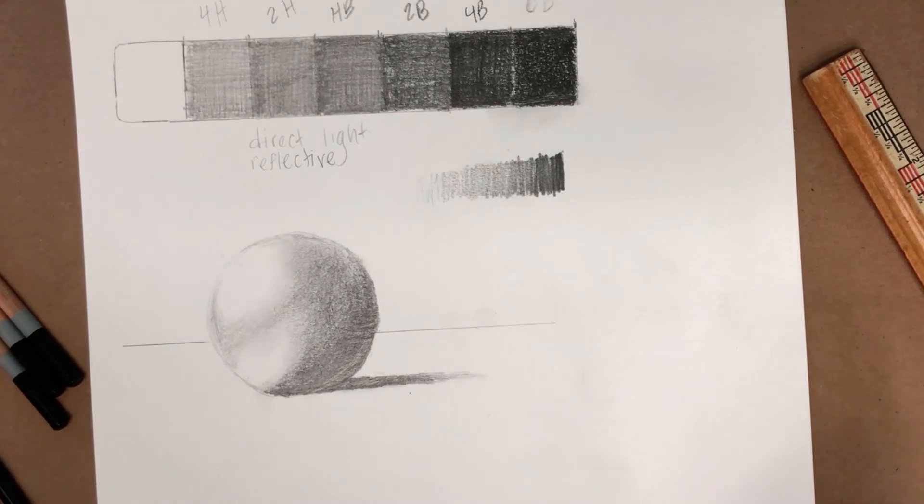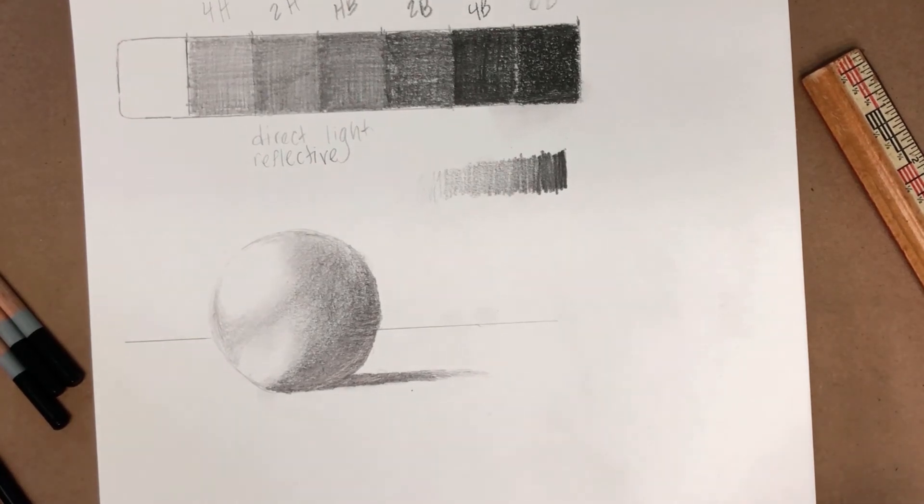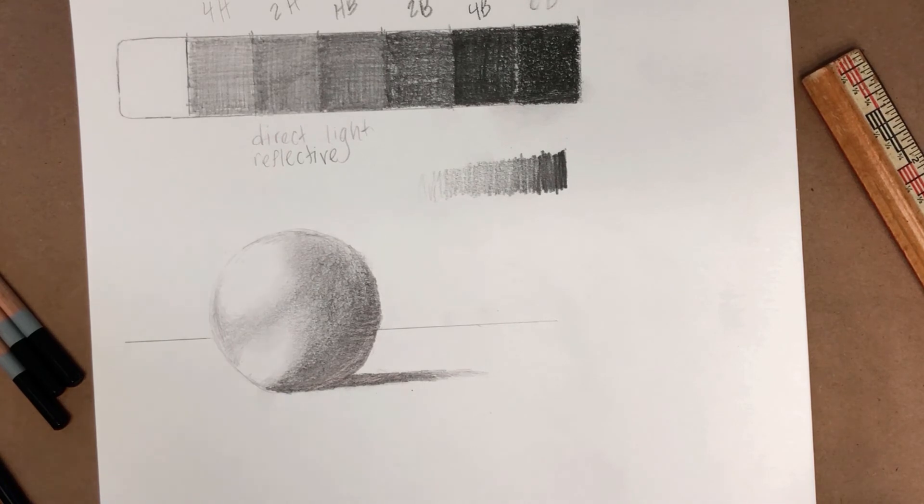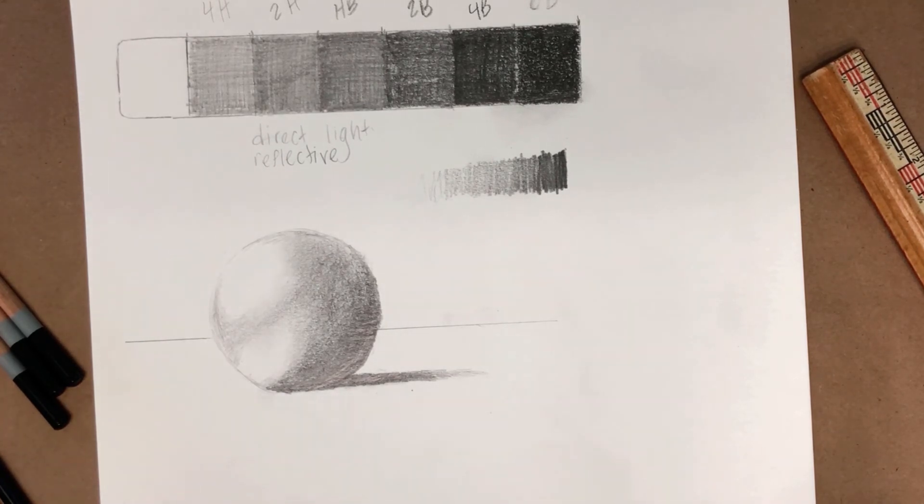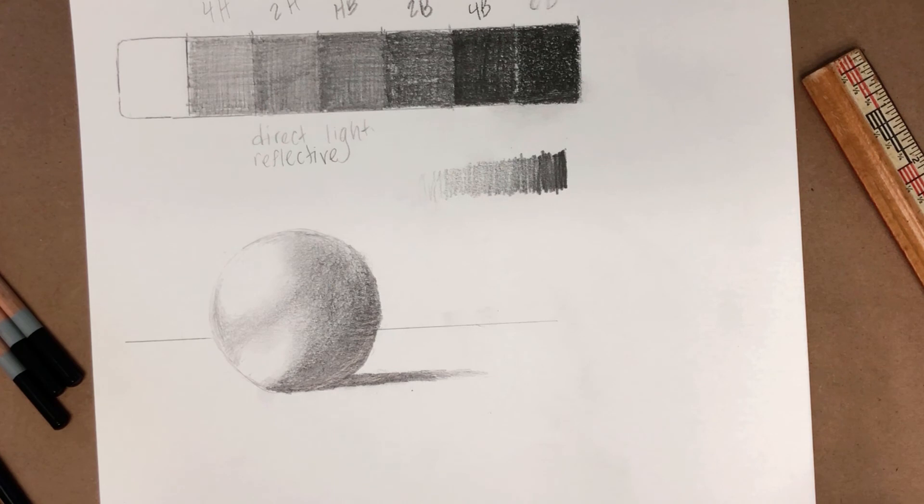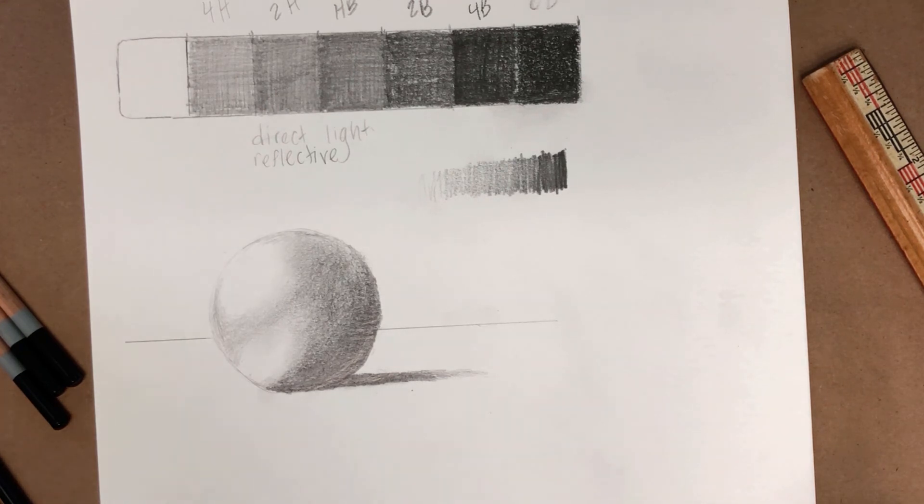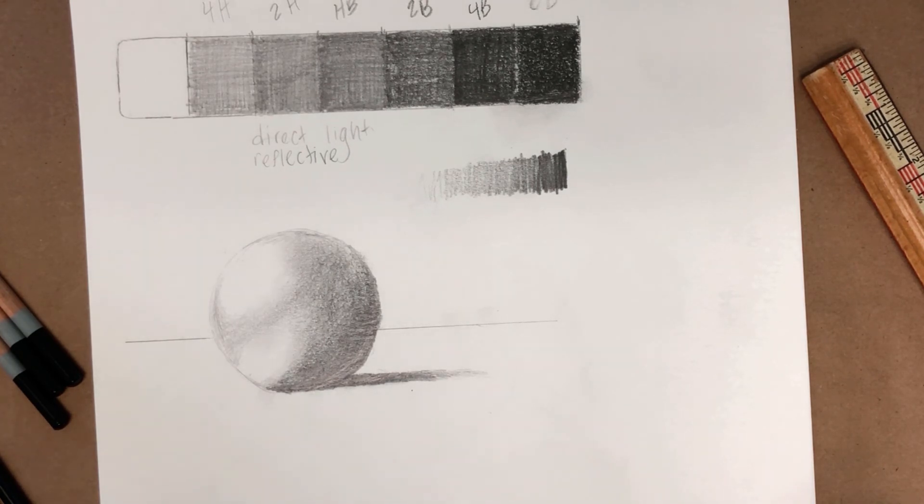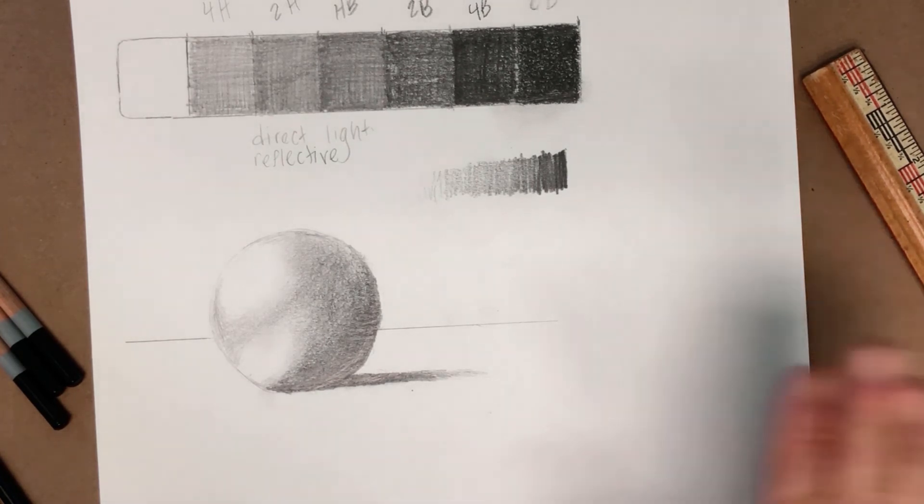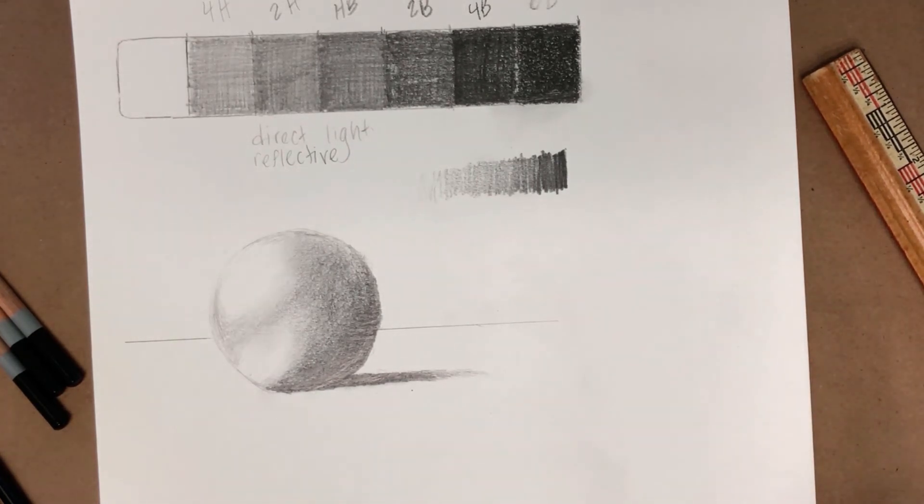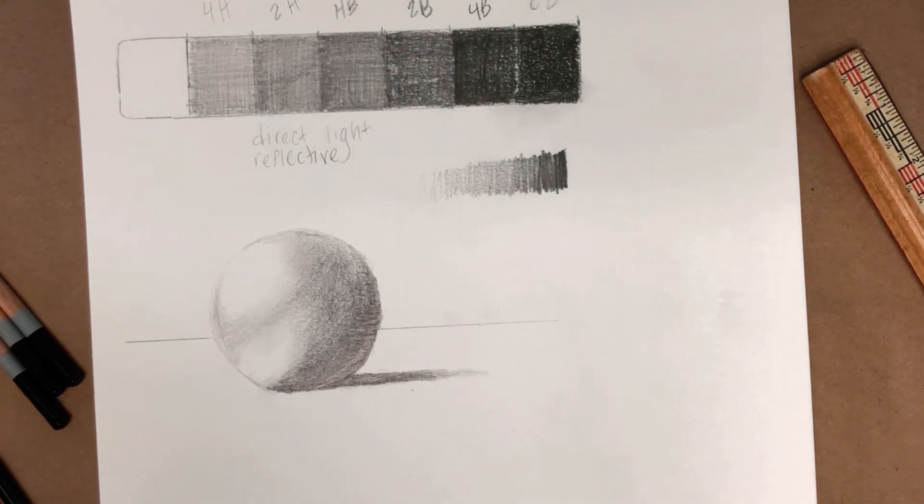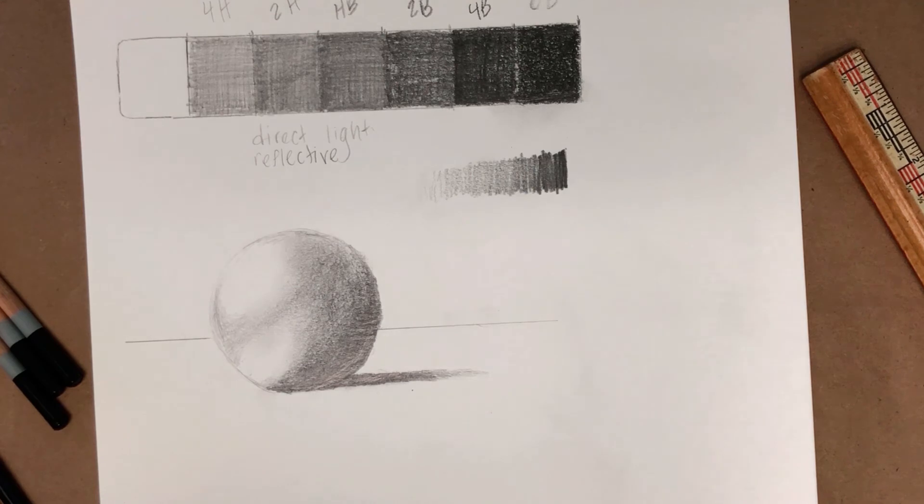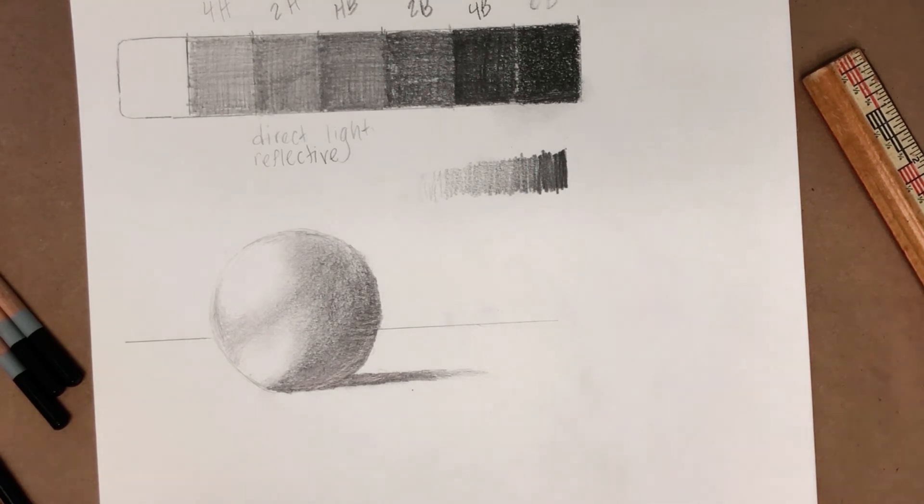So there you have it. We have now a sphere instead of a flat circle. This is something you guys can work on at home. You can do studies of oranges and apples and do gradient scales. So now hopefully you can have a lot of fun turning flat shapes into 3D looking objects. Thanks for joining us.